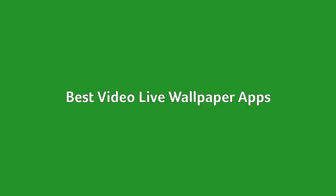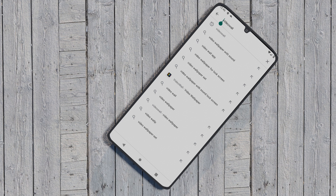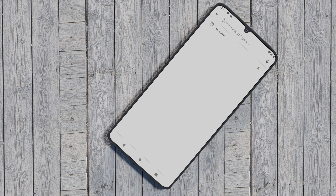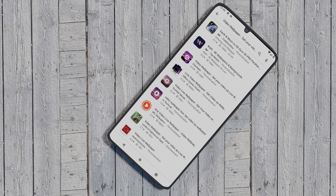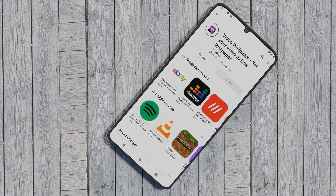If your phone doesn't offer the feature — and many don't — the following third-party apps can also help you set your personal or favorite videos as live wallpapers on your Android device.